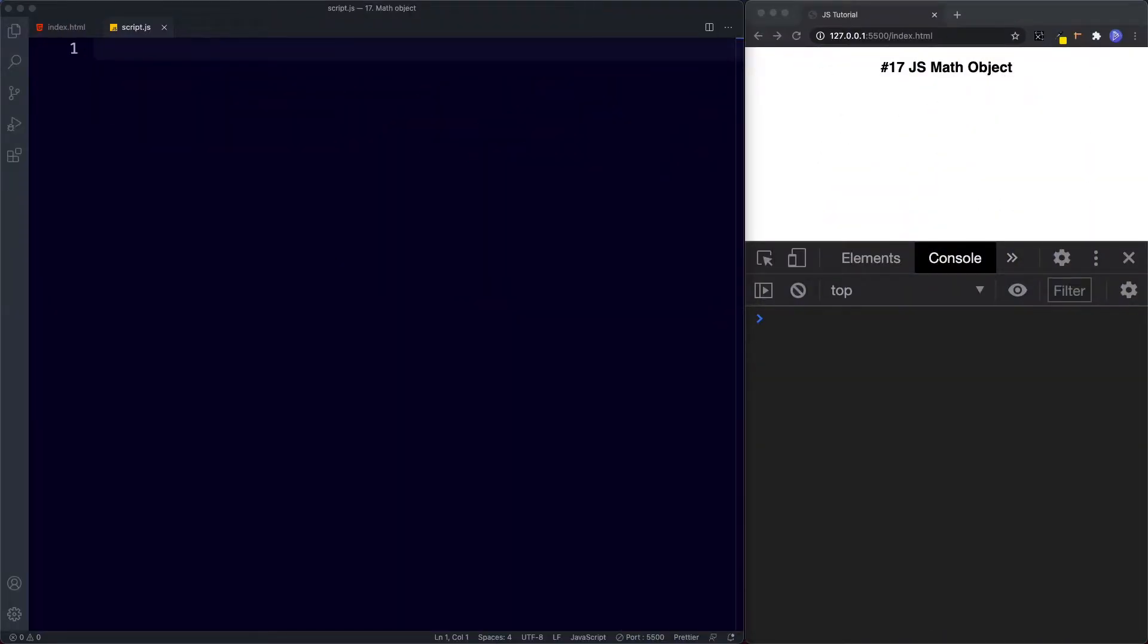Okay so welcome back to lesson number 17. In this lesson we're going to learn all about the built-in math object. JavaScript's math object contains math properties and methods and in this lesson we're going to be covering the most commonly used properties and methods.